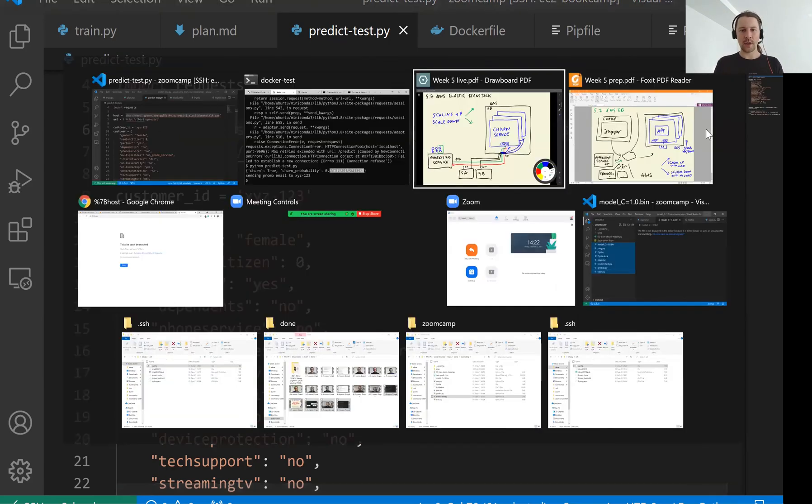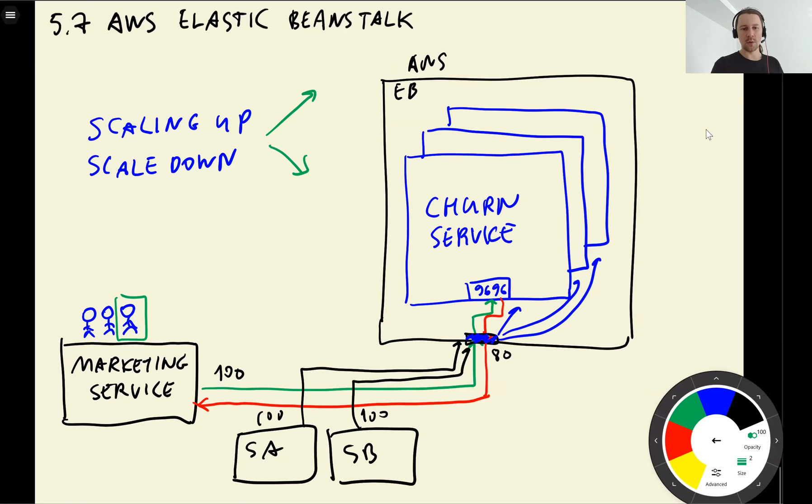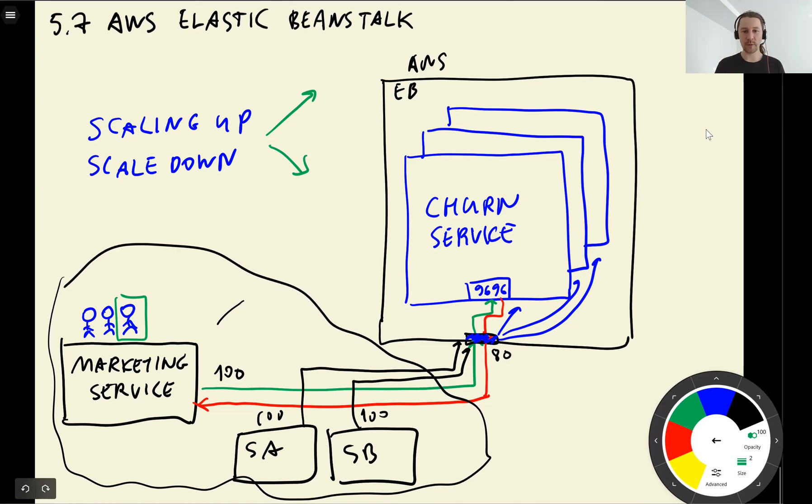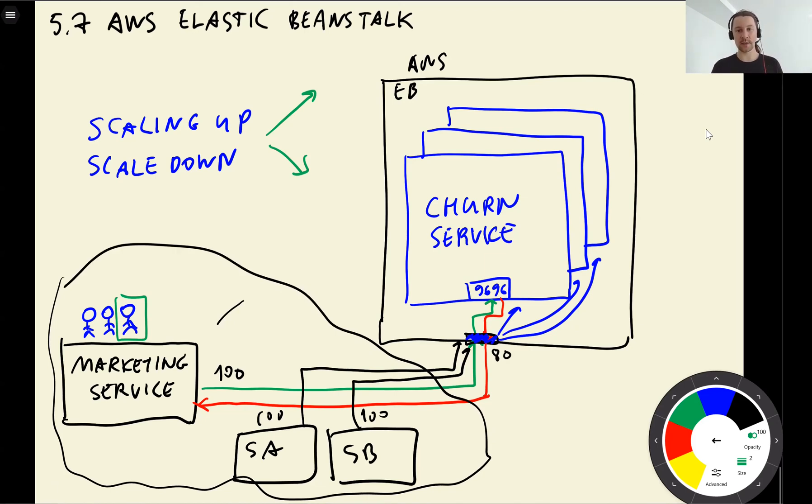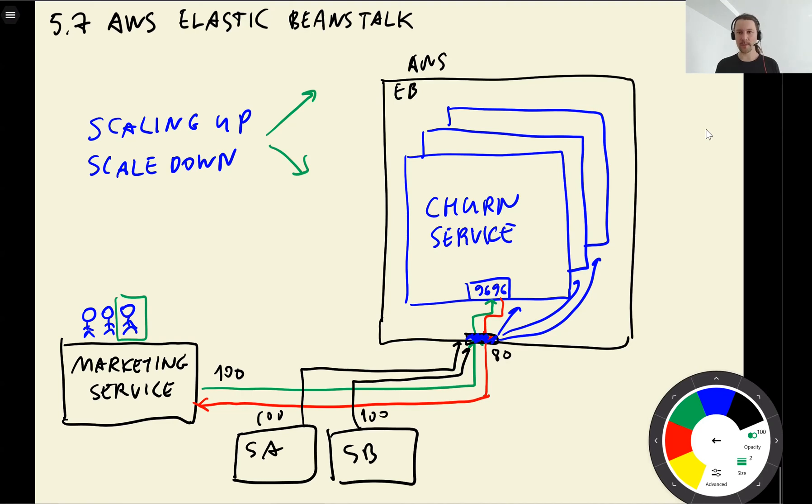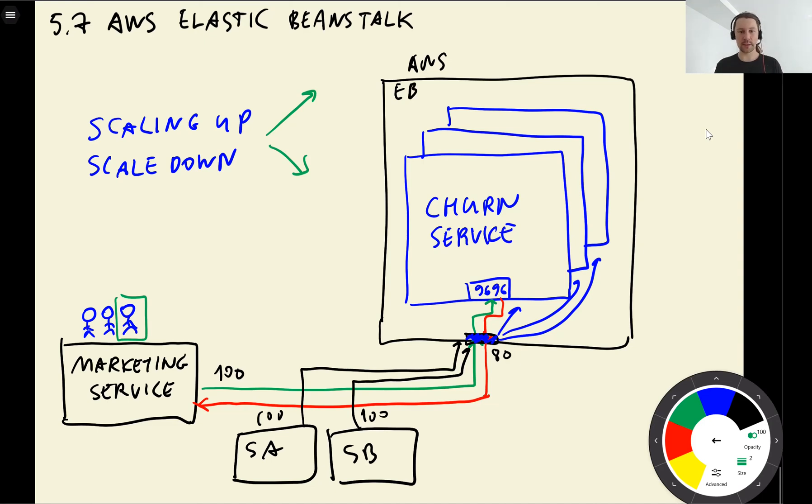But you need to make sure that you don't open it to the entire world. Maybe you can open it just for your computer or maybe for the services. In our example we have this marketing service and service A and service B that use the churn service. So we need to make sure that only these services or services within some network can access the churn service. I am sure that you will find a lot of materials online on how to do this. Or maybe you have some people from the security department or people who are cloud specialists who can help you to do this. But for toy projects like this one this is excellent. Just be careful and don't forget to turn this down.